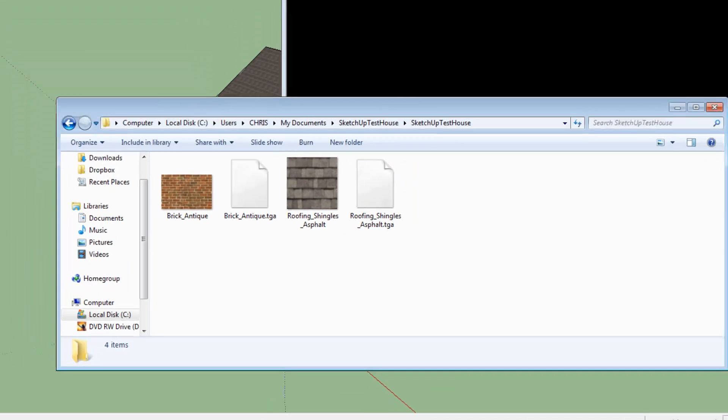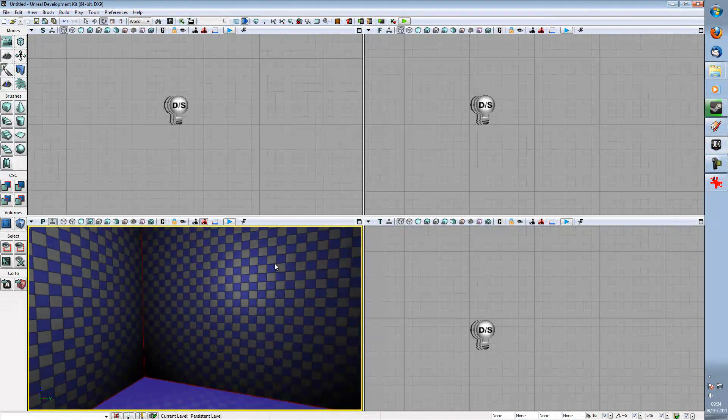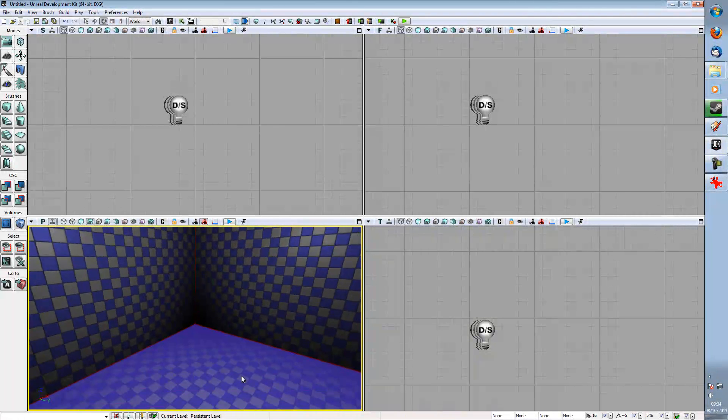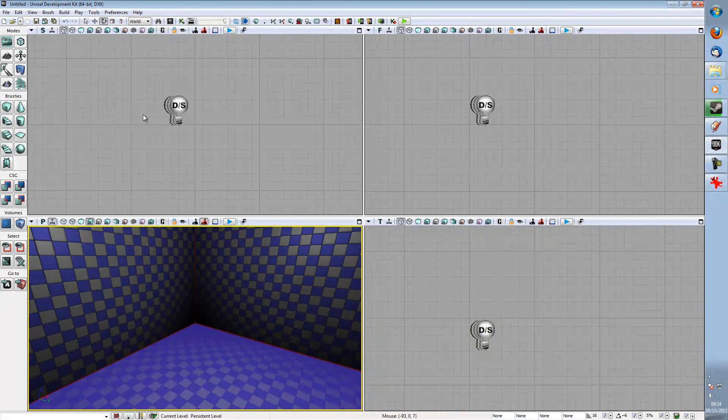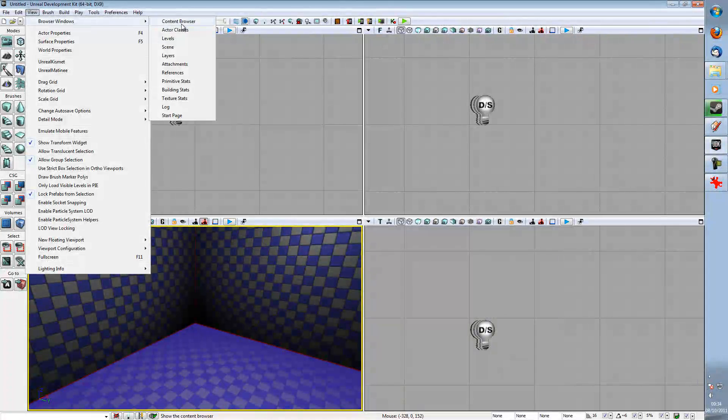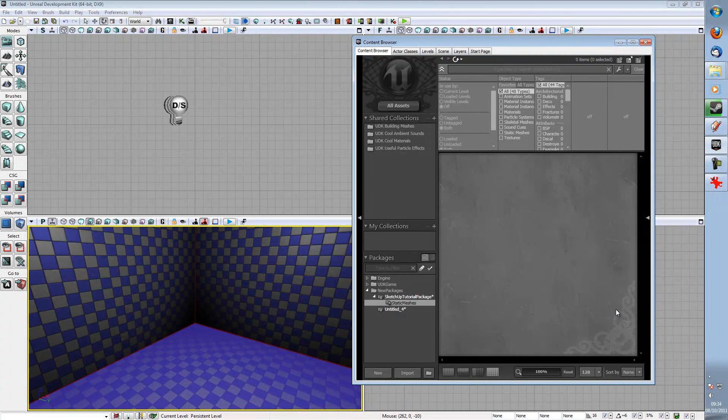So what we're going to do is we're going to bring up UDK, which I've already done and I've got a nice little room waiting. And we're going to go View Browser Windows Content Browser. And you'll be greeted with a screen like this.